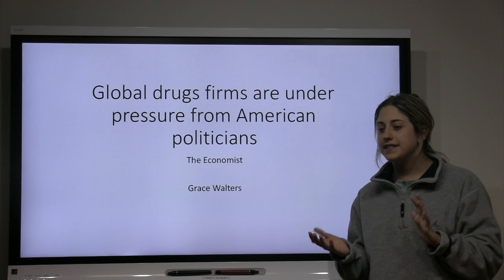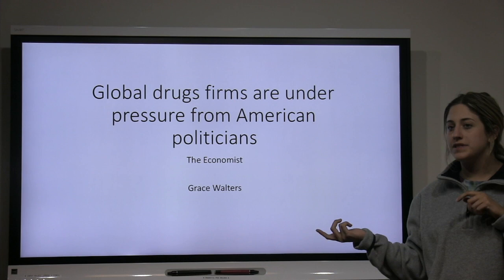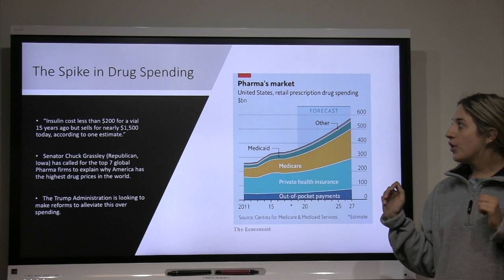Hi, my name is Grace Walters and I will be analyzing an article I found in The Economist titled 'Global Drug Firms Under Pressure from American Politicians.'